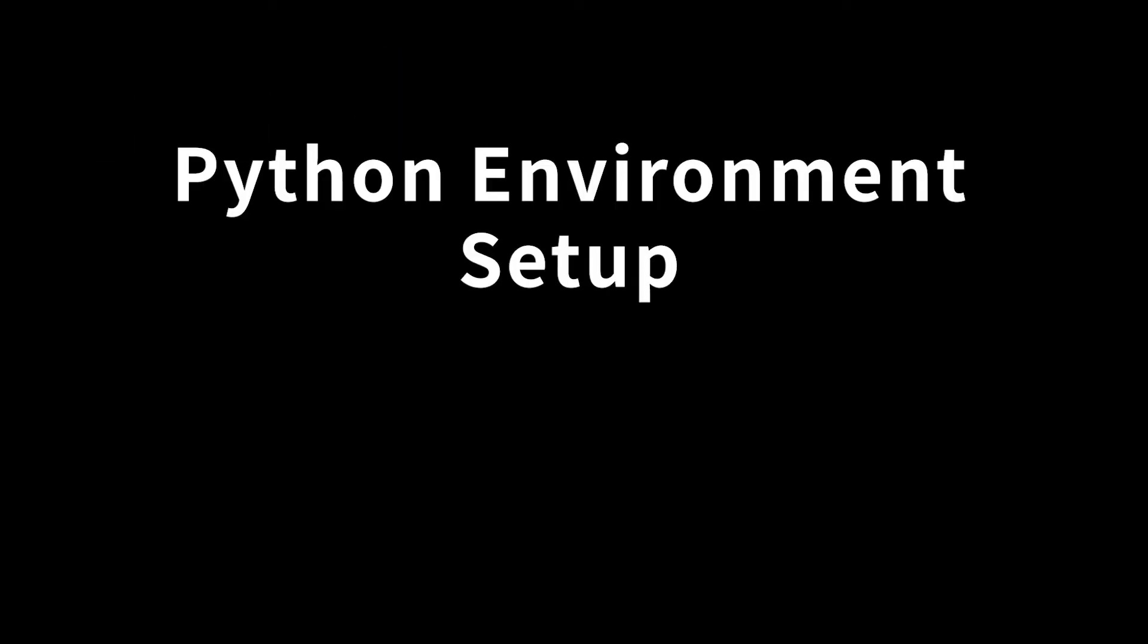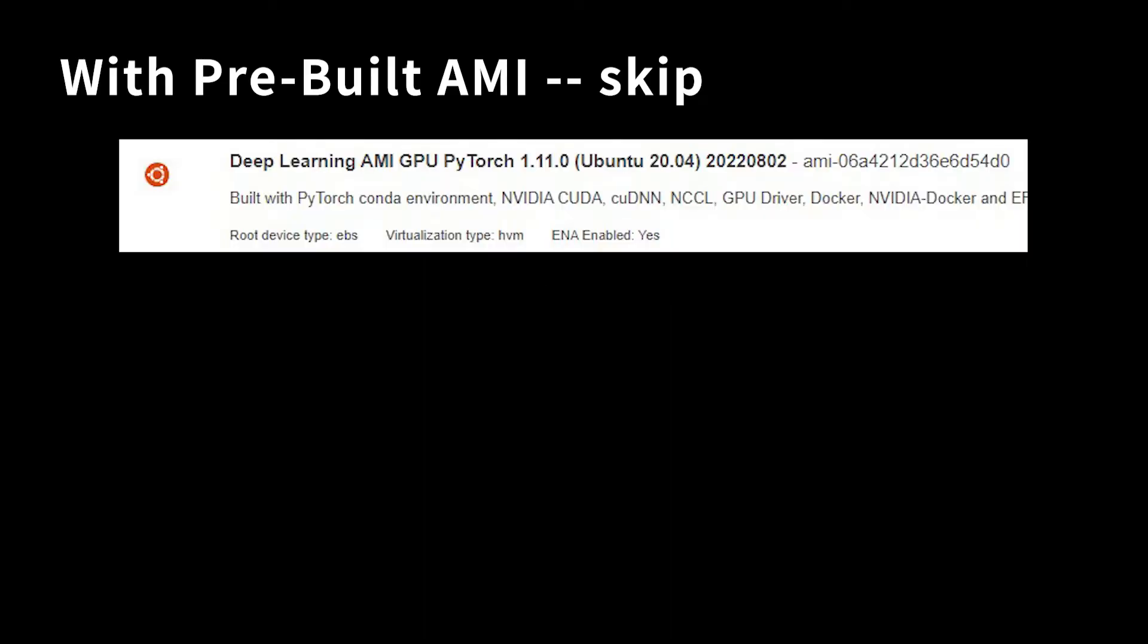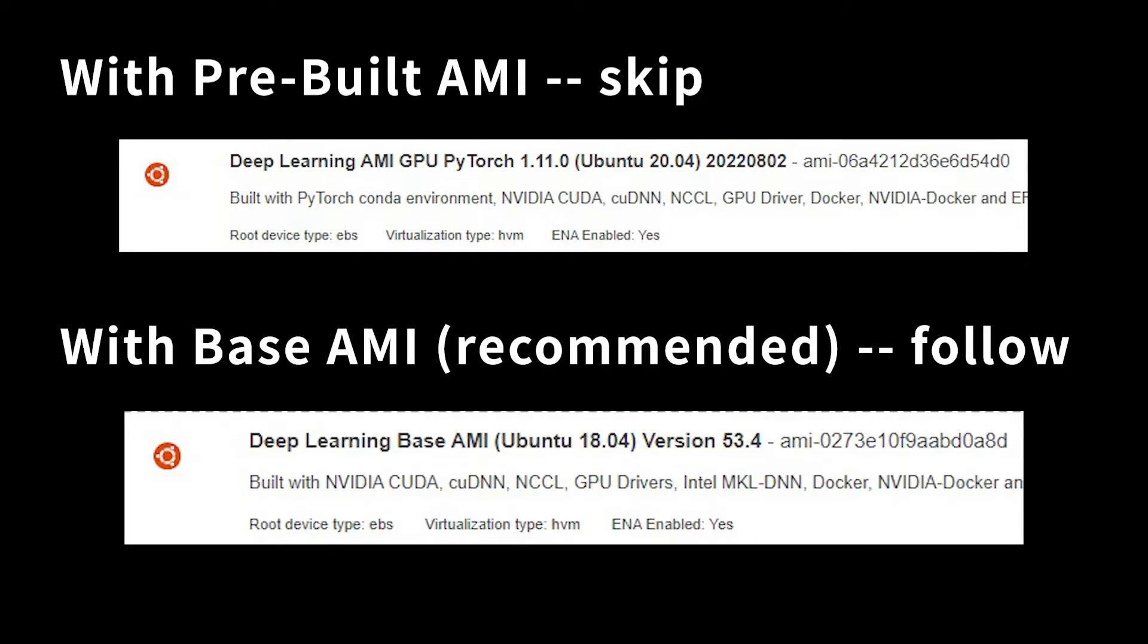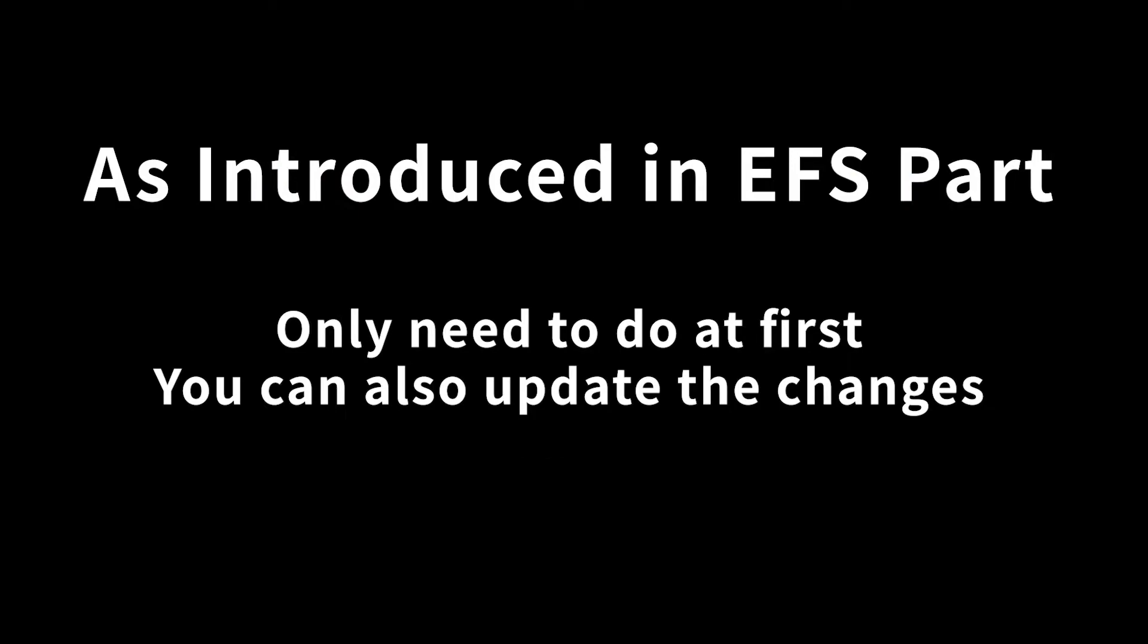Our next step is to set up our Python environment. You can skip this step if you choose an AMI with pre-installed environment. But if you want to customize your packages environment and continue to use every time launching a new instance, I will recommend you to use base AMI and follow this step. You only need to do this step at the first time because we will store all our environment into EFS.